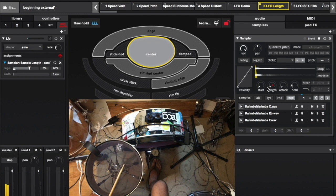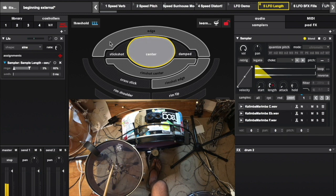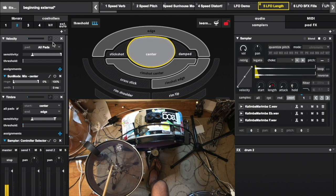We can hear the changes as we play. One advantage we get when using LFOs is that we still have all of our other controllers at our disposal.